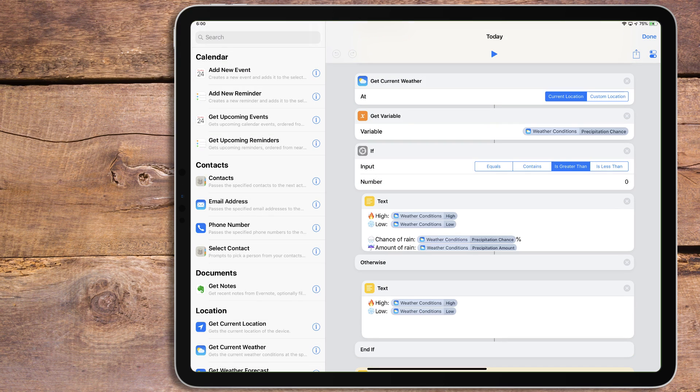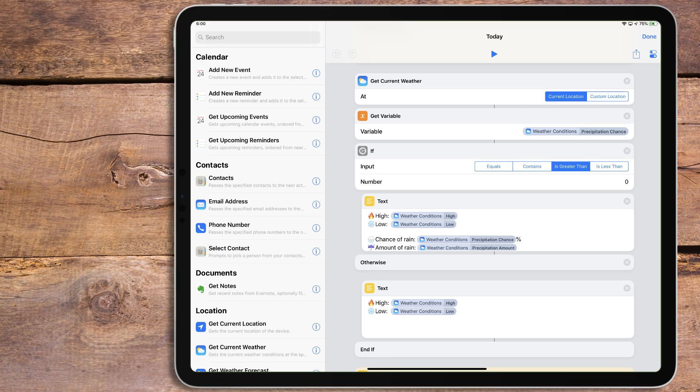The first function will get Today's Weather. It'll display the high and the low temperature. Then it'll check to see if it's going to rain. It'll show the percentage chance of how much it's going to rain if the percentage is greater than zero, and if so, how much it's going to rain.